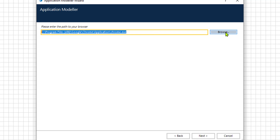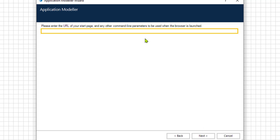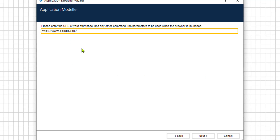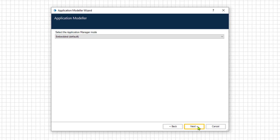You can also search for the application you want to execute by clicking Browse. Let's click Next, and here we can put in the URL that we want to visit when we launch Google Chrome. I will paste the Google link here.